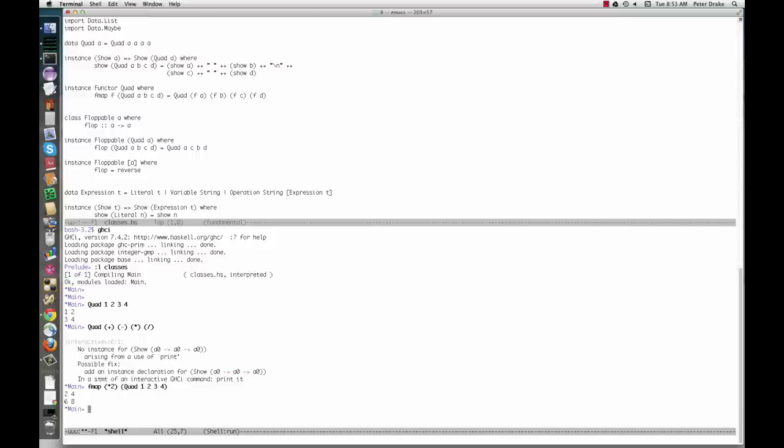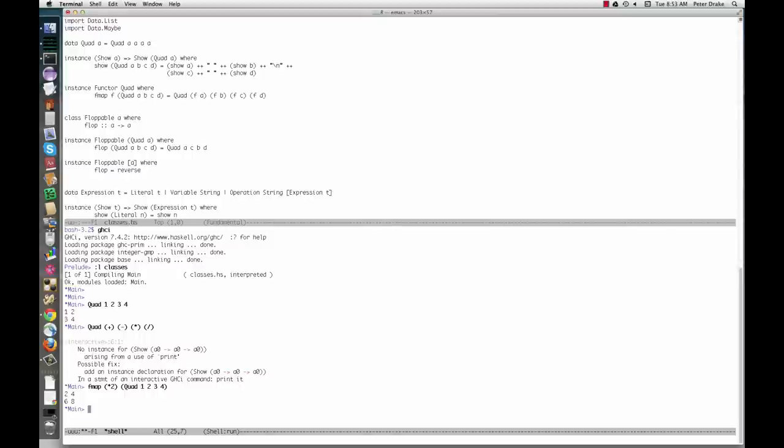We can define our own type classes. Here's the floppable type class, for types whose values can be flopped in some sense. I was originally going to call this flippable, but a flip function is already defined in the prelude module. Do you remember what flip does? More importantly, do you remember how to look it up?